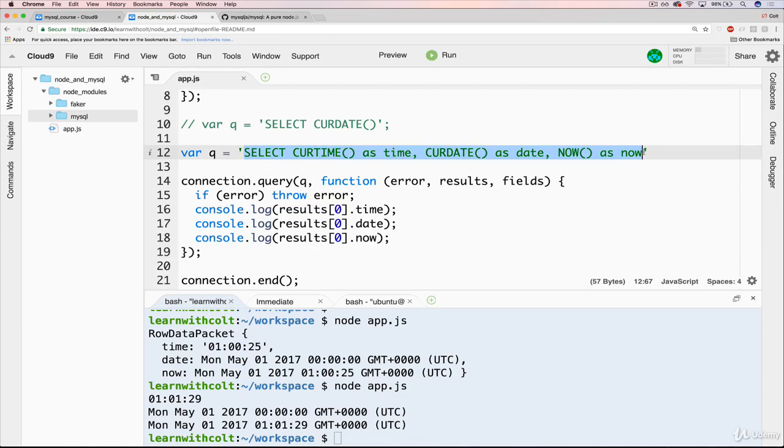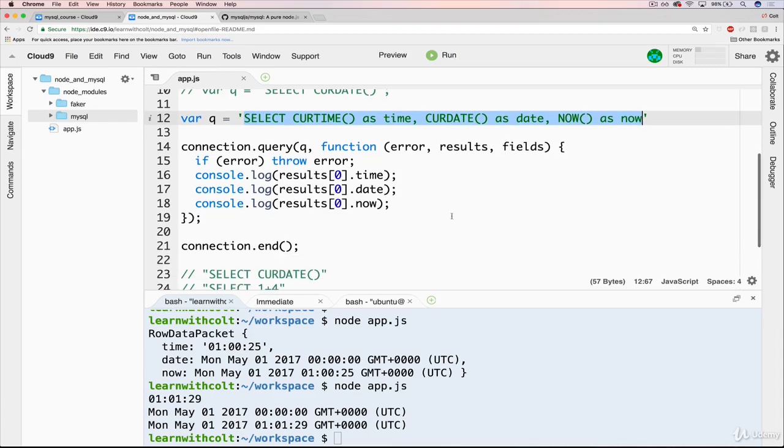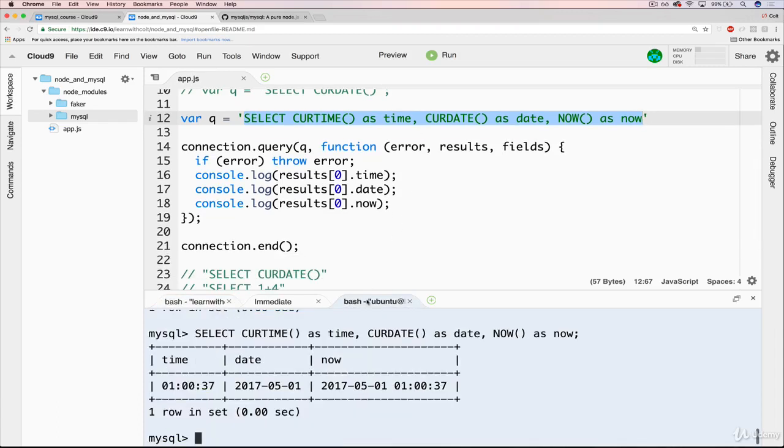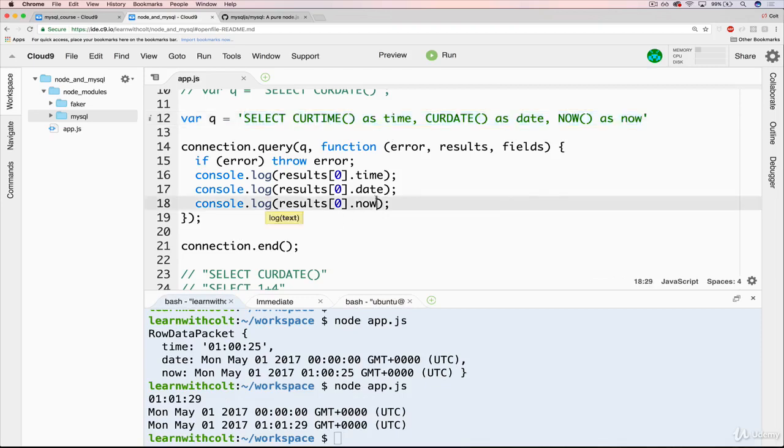So we're going to, in this video, create our table, define our schema, create our table in MySQL separate from JavaScript, and then we're going to try and query it from here. Basically, we're going to go into MySQL, create our table, add two or three users, and then we're going to see if we can fetch them from Node.